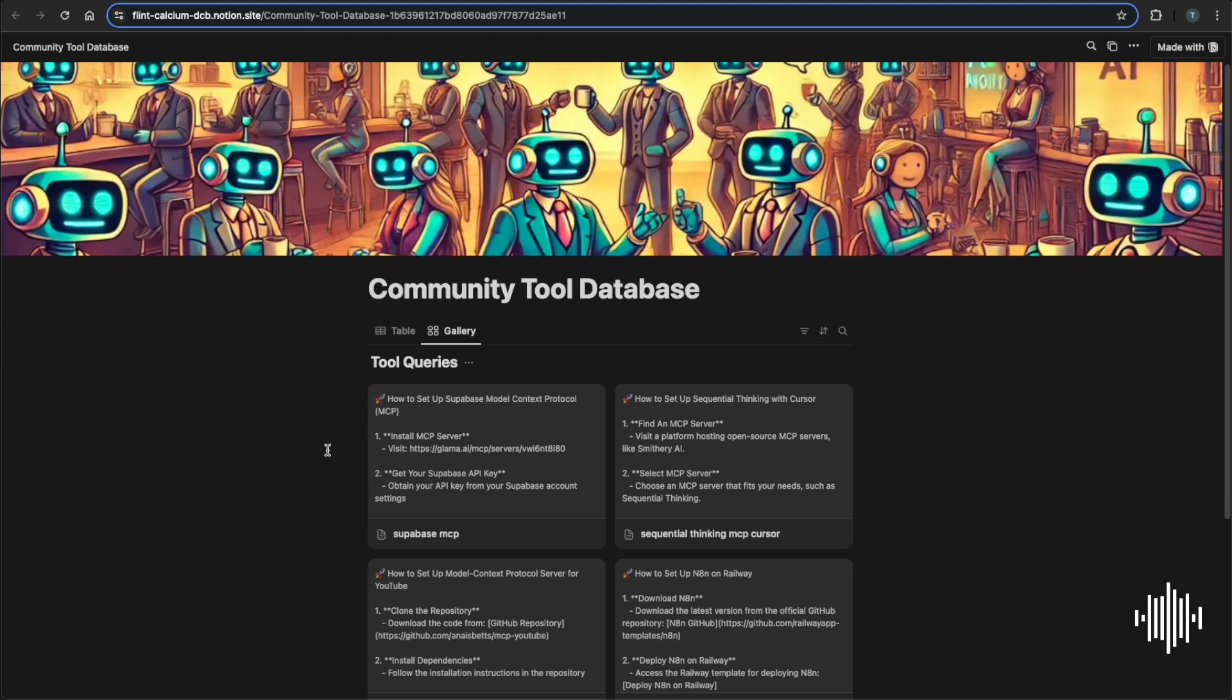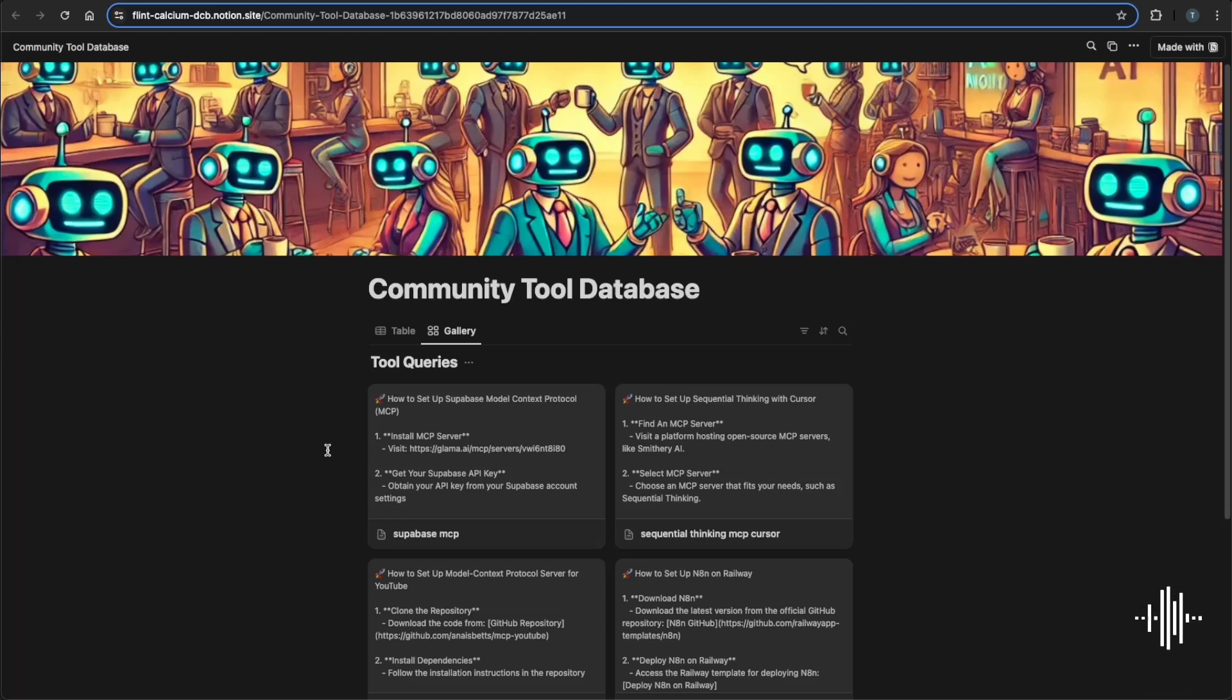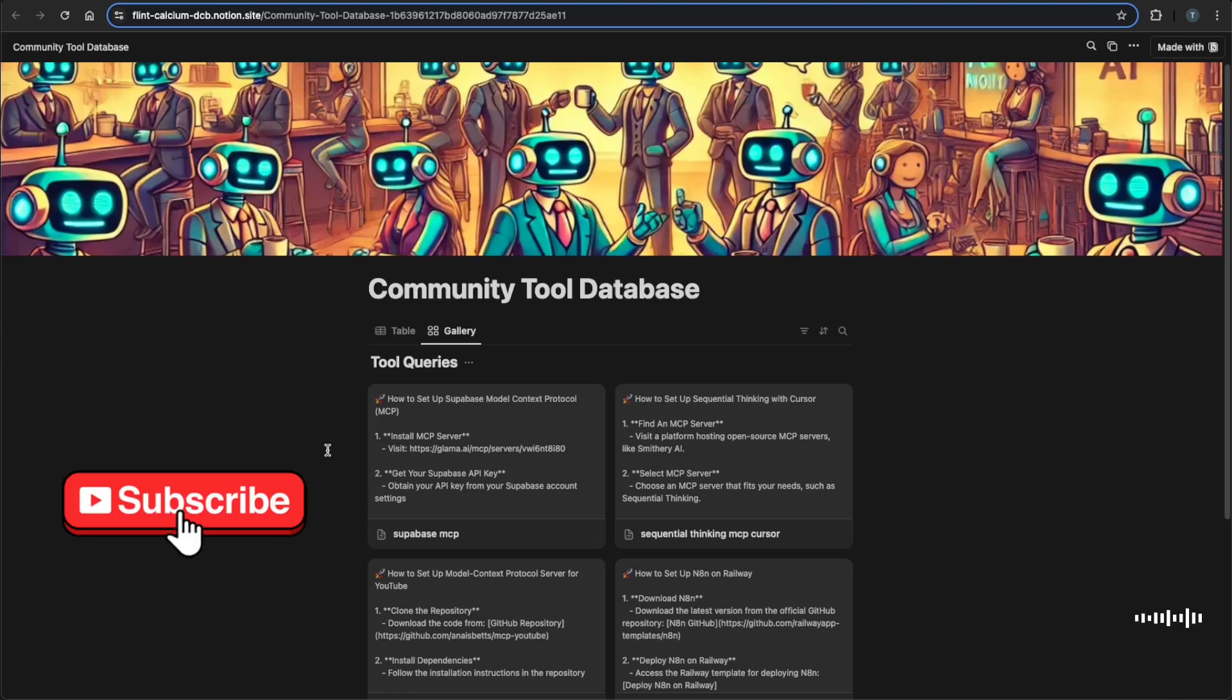This will hopefully cut through a lot of the unneeded information out there and get straight to the point of the tools that you can use that will actually 10X your output, which is the entire point of using all these AI tools in the first place. So if you're interested, go ahead and subscribe and tune in to the new weekly updates.